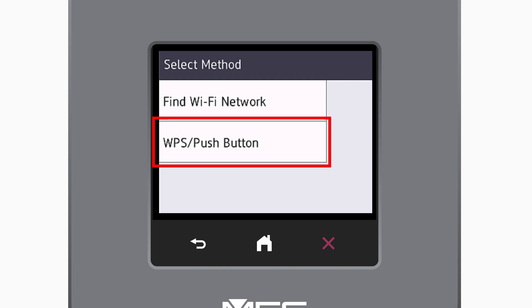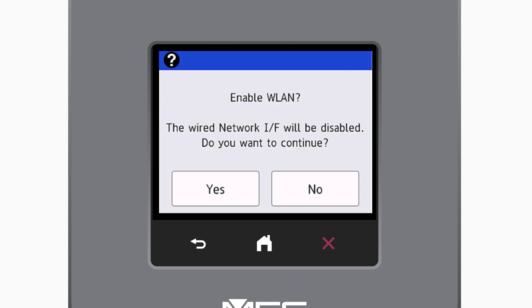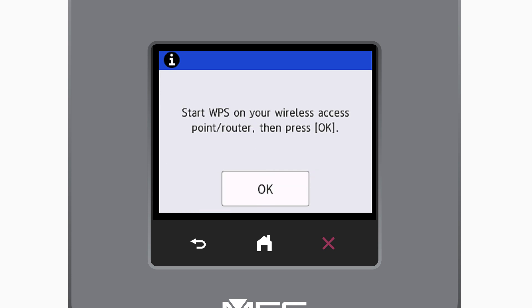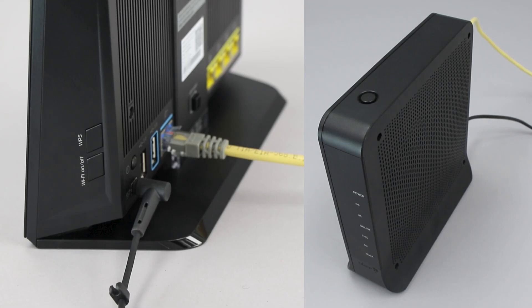Select the WPS option. When prompted to enable WLAN, press Yes. When the Start WPS screen appears, press OK.